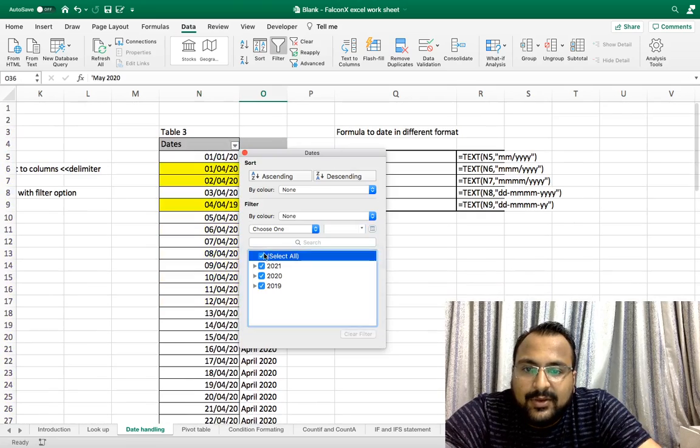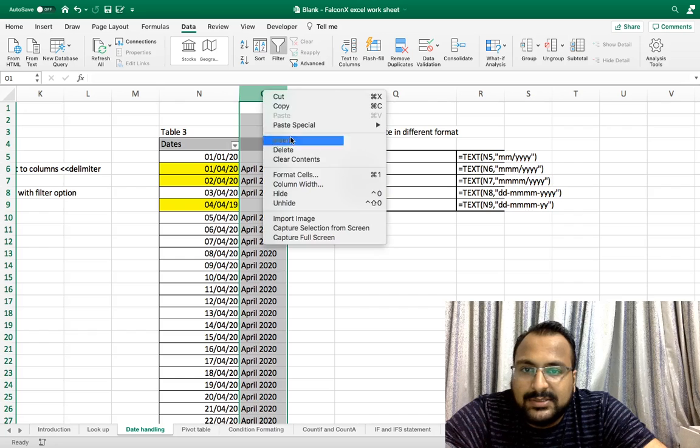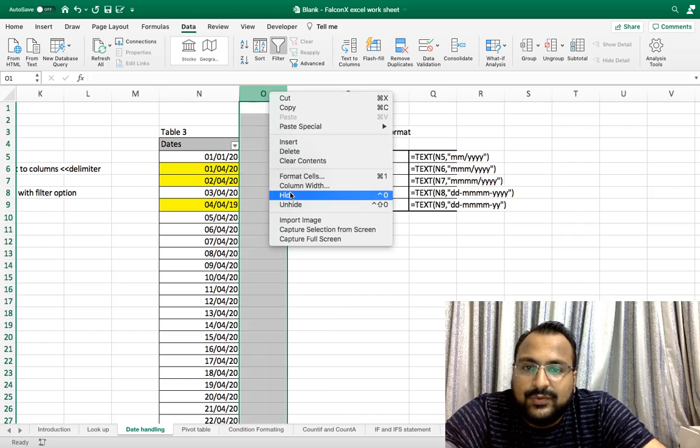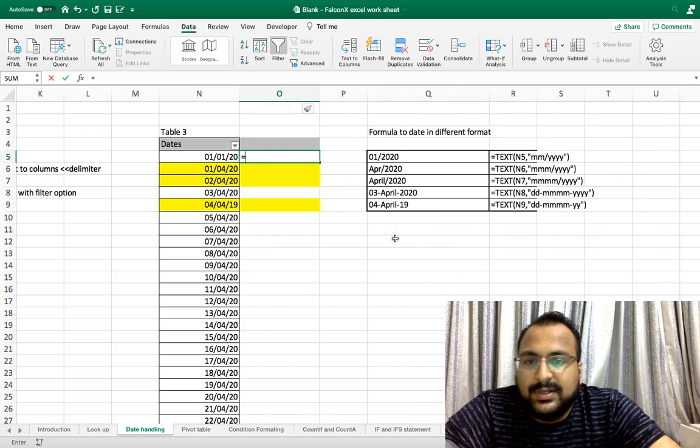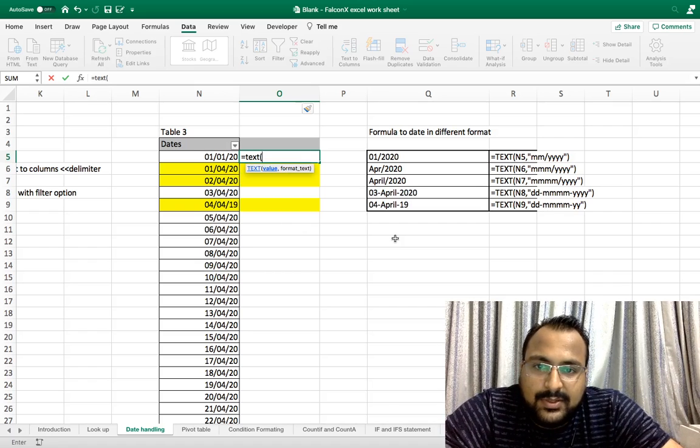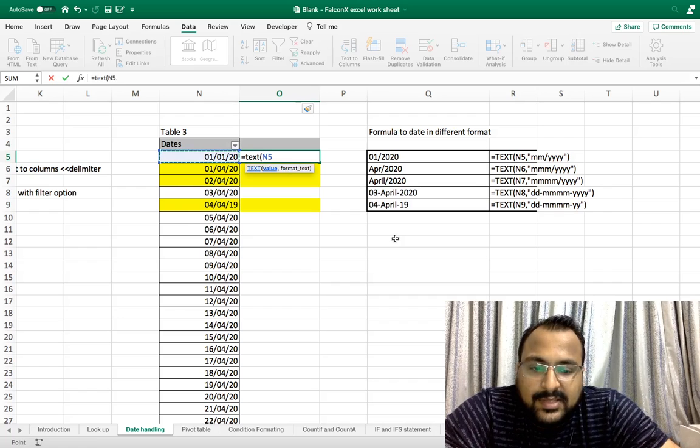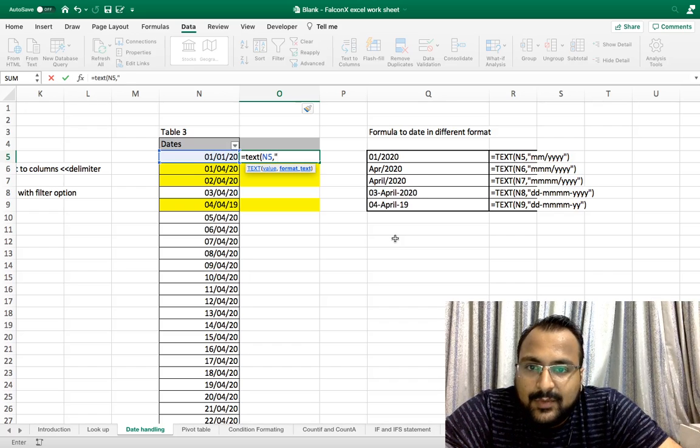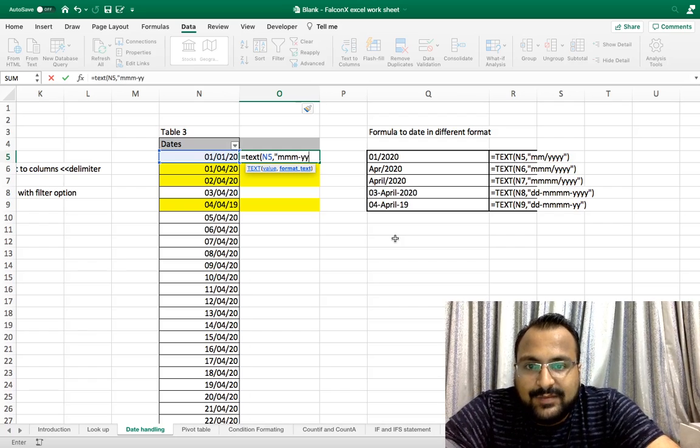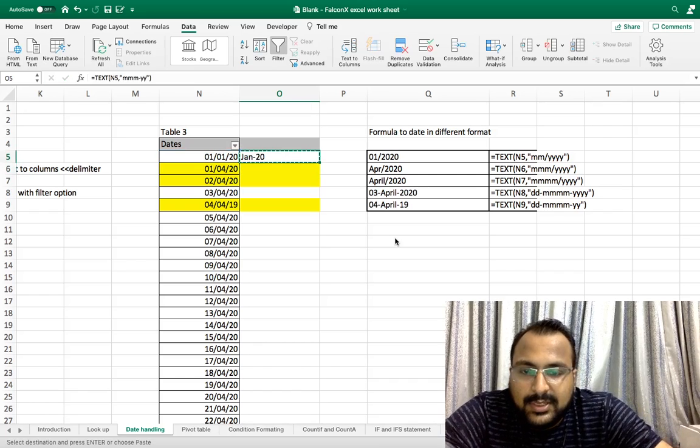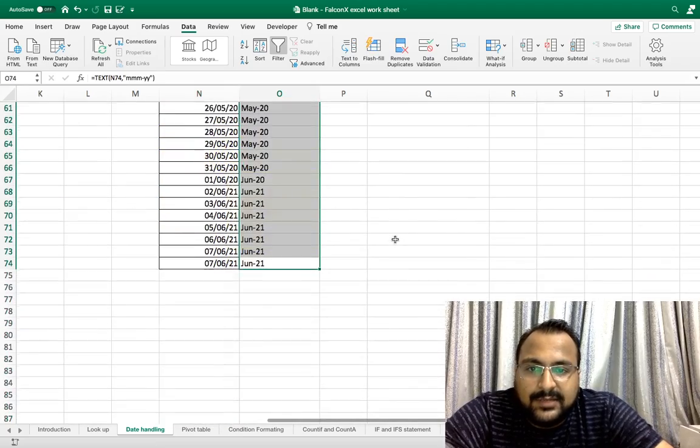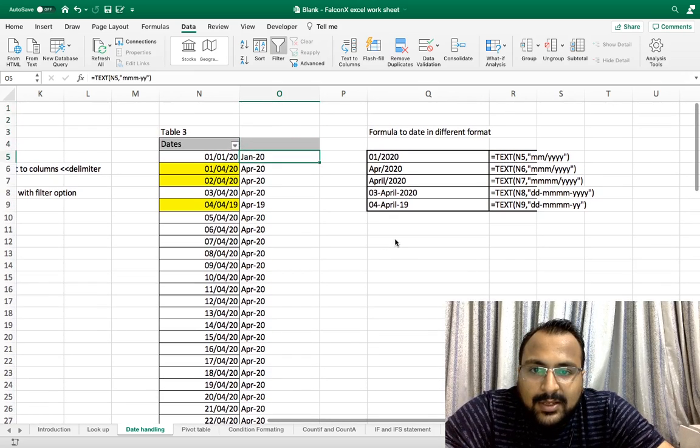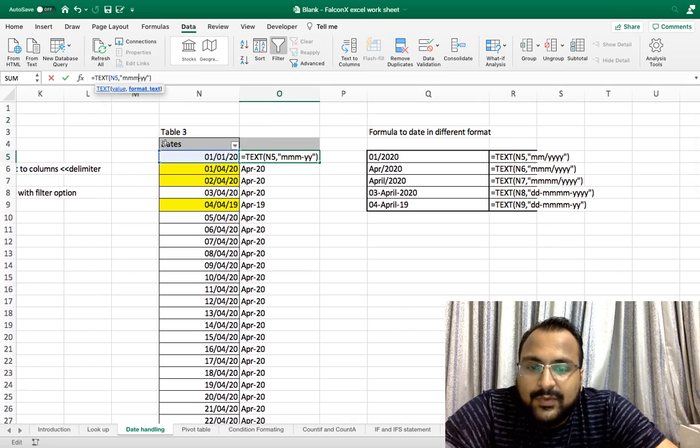I'm deleting it and showing you one simple method. We will use TEXT method. TEXT method takes two arguments: first is value and second is the format in which you want the data. Here I want it in month format, so I'm using mmm slash yy, double inverted comma, close bracket, Enter. As you can see, all my dates are converted into month. Now with the help of one formula you have converted dates into months.